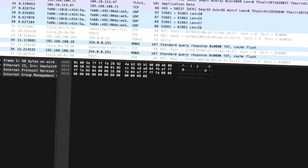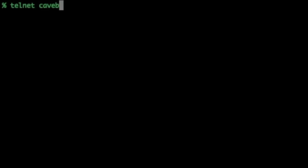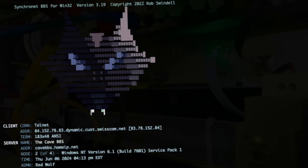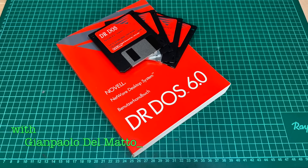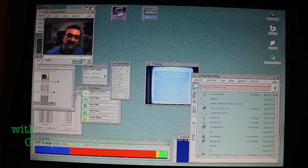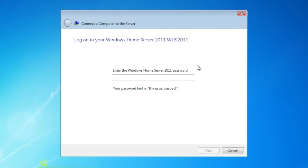Let's talk about legacy network technology. I'm the vintage collector and these are my stories.